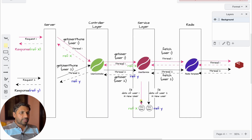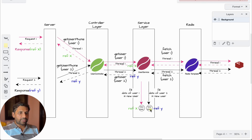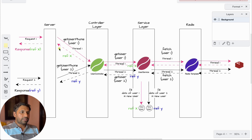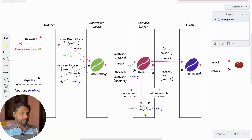So what is the solution? In this diagram, everything is the same. The only thing that changes is that thread one puts the data into a new User object — let's say its reference is y — and there is another object with reference x. Each thread sends its own reference: reference y is propagated for thread one, and data related to reference x is propagated for thread two. Having two separate objects here solves the problem.